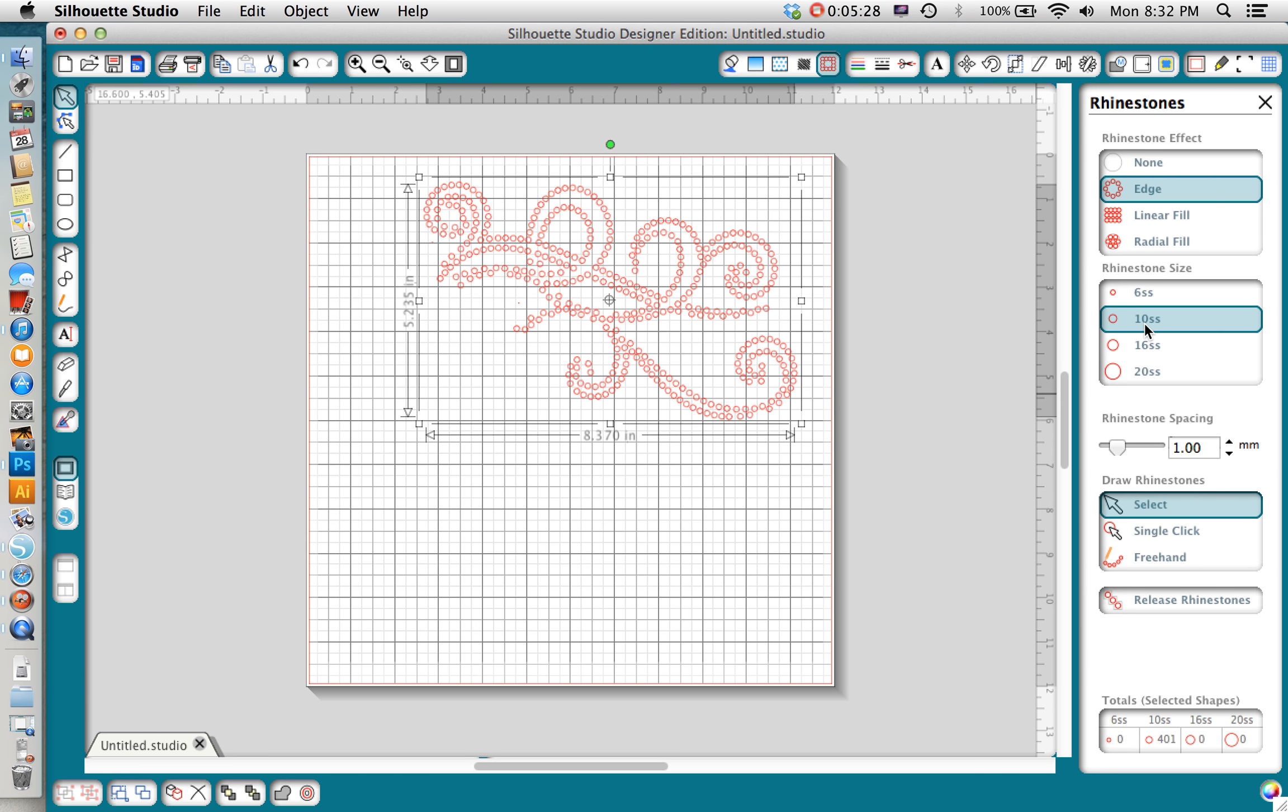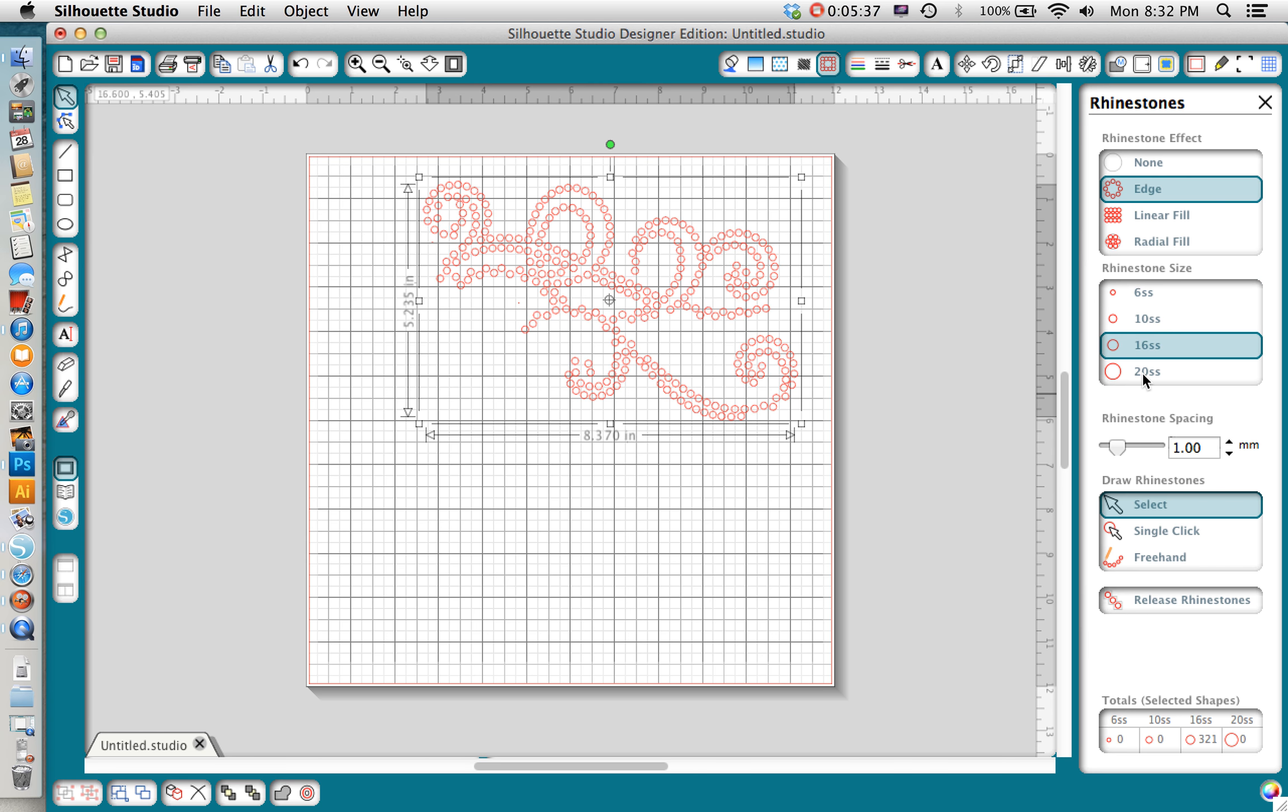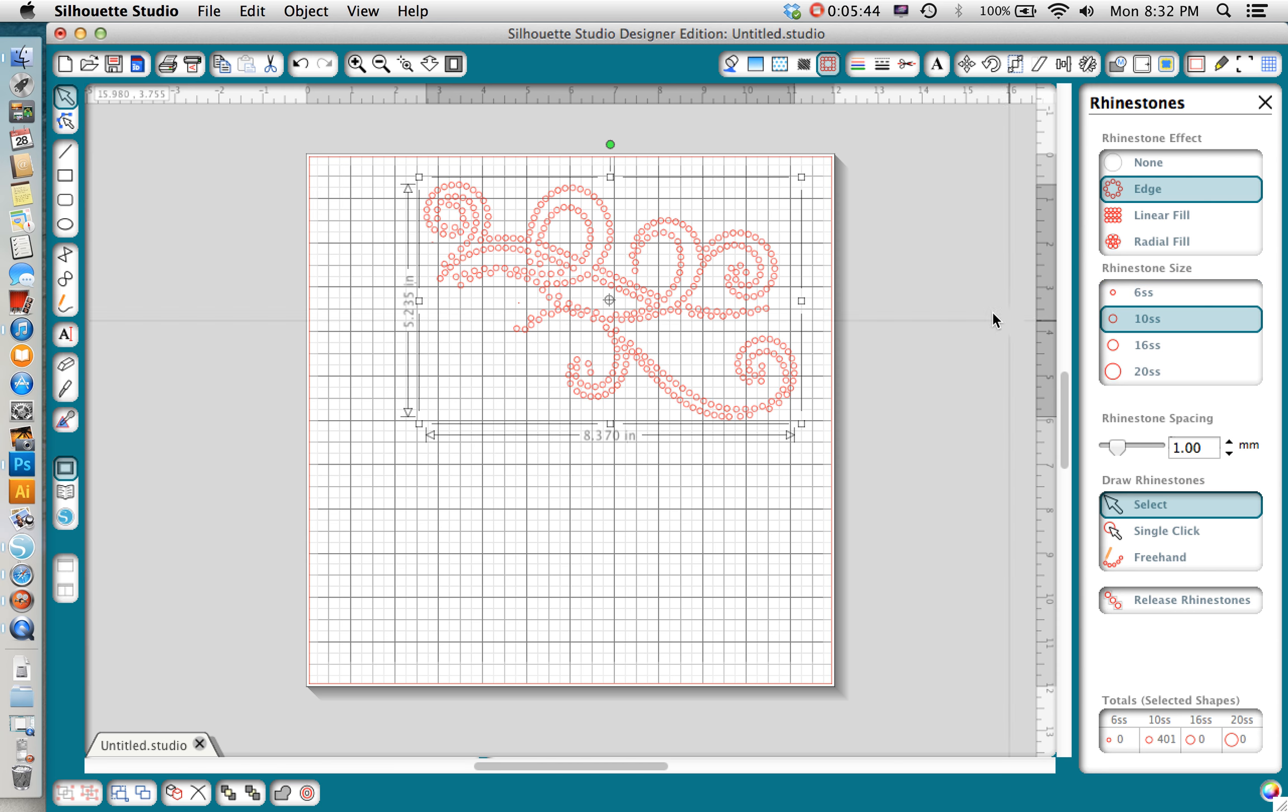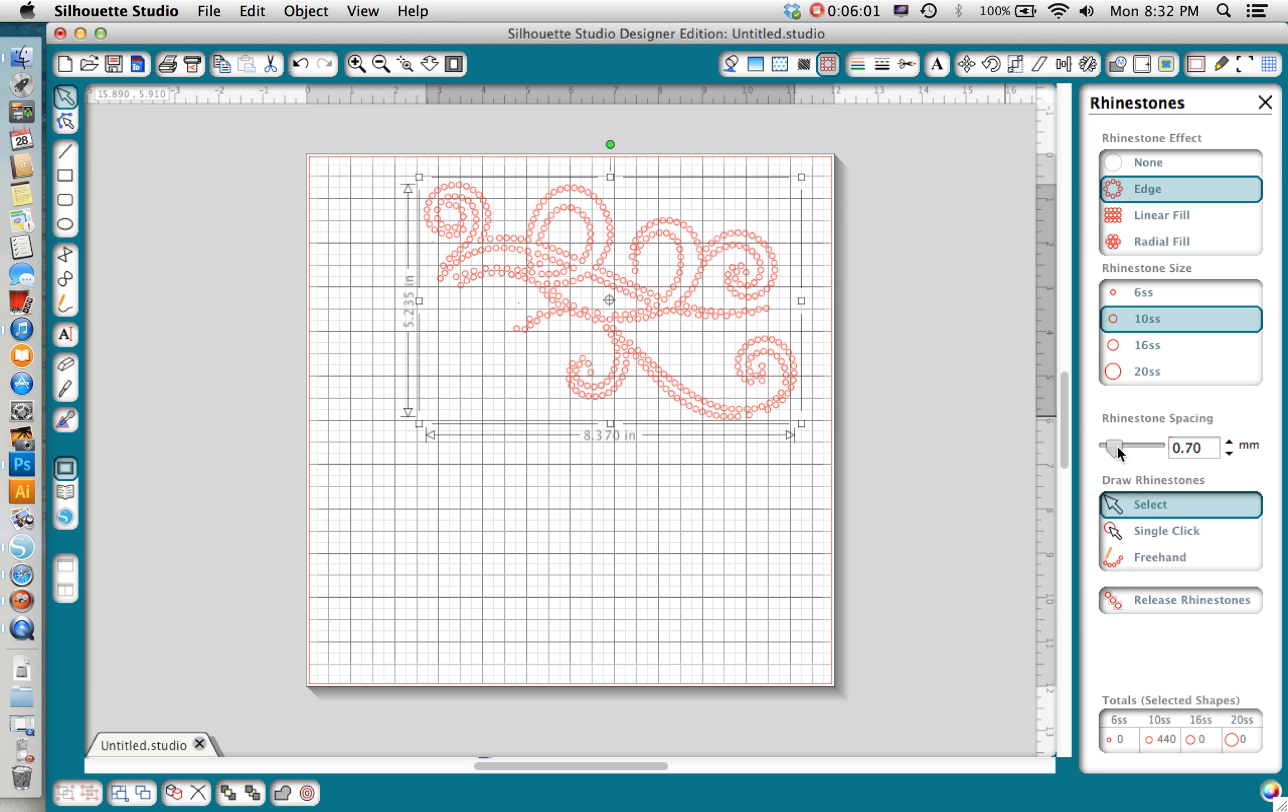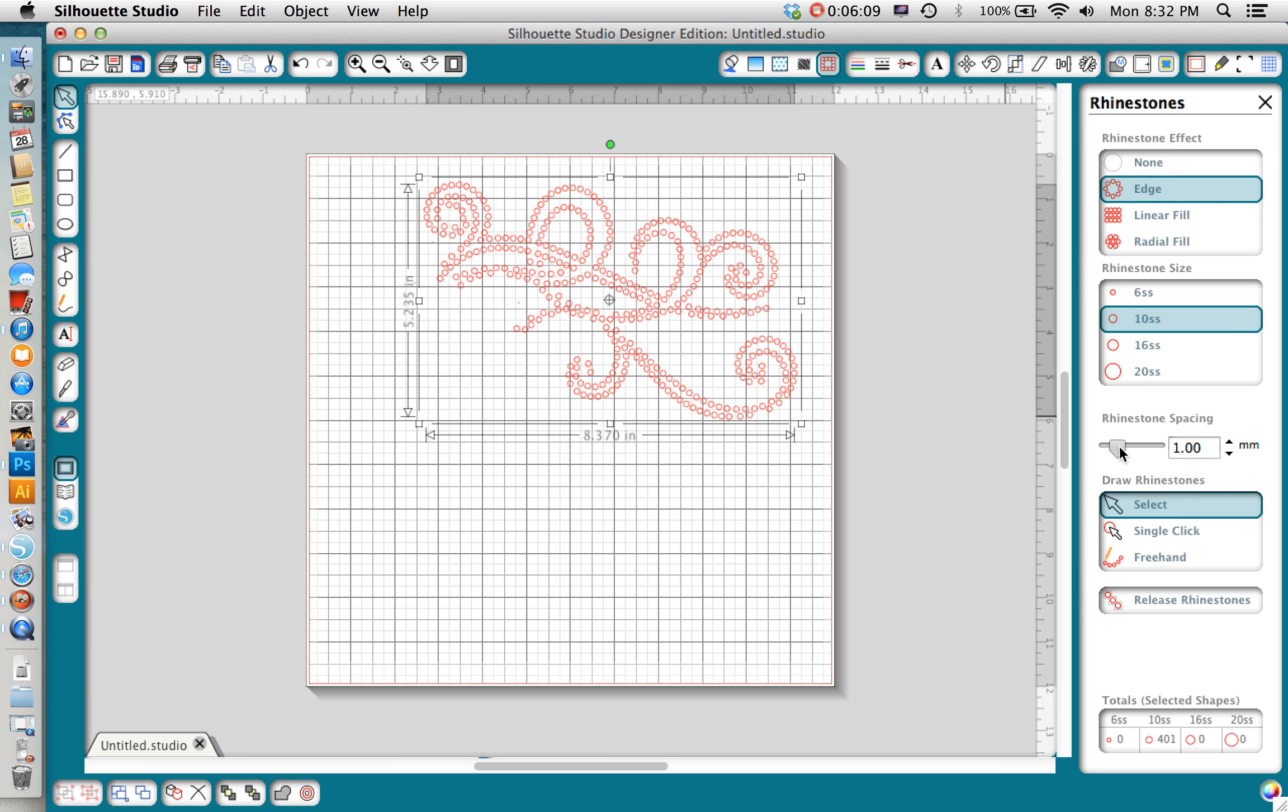You can see they also have options for 6ss, 16ss, and 20ss so if you've bought your rhinestones separately you want to check the size of them and then select the corresponding one. So again I'm going to go with 10 and then I can also adjust my spacing here. You can see I can get them farther apart or closer together. You don't want them too close together because then when it cuts they'll all be touching, it'll be harder to use. So I just want it to still look natural but not be too close. I think one millimeter is a good spacing for this particular design.